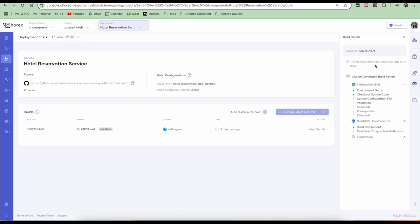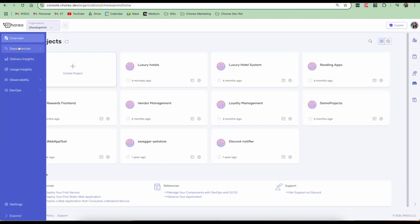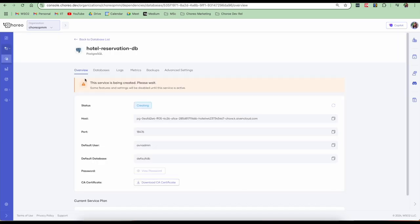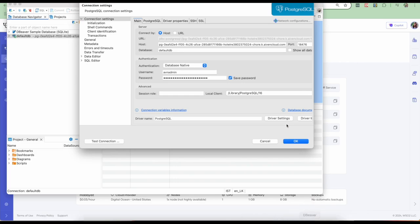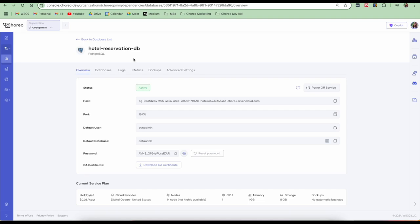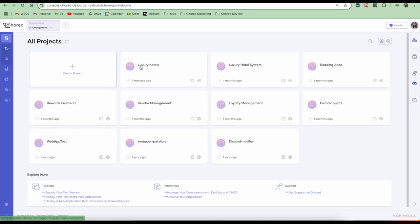Until this is built, let's go and check whether our database has been created. So my database has already been created and it's in active state. My next step is to connect to the created DB from a DB client and create the necessary tables. I have already completed this step. Let's get back to our component to see whether it has finished building.